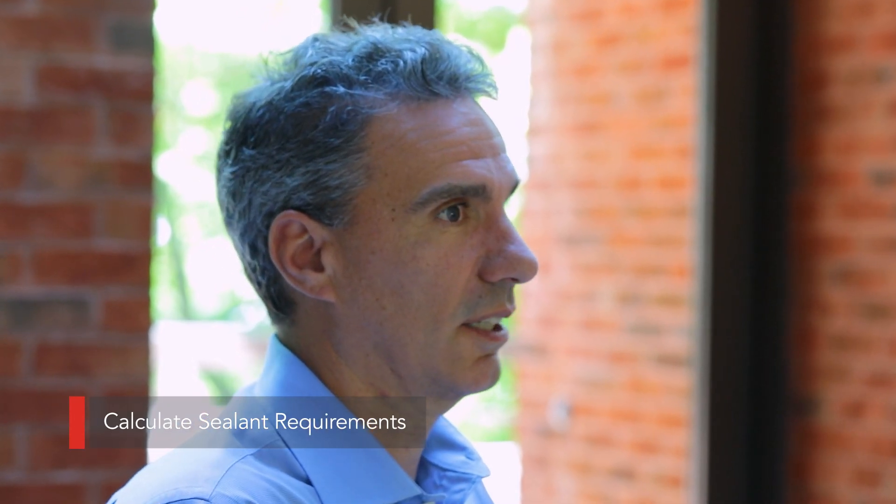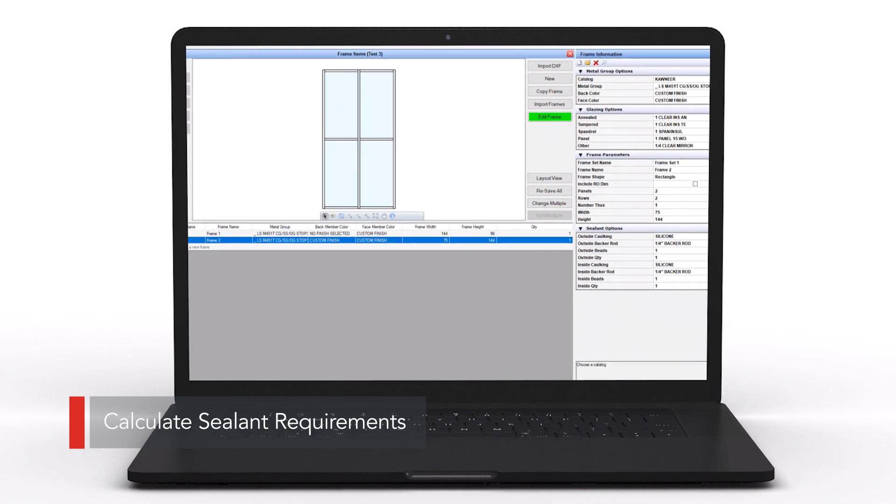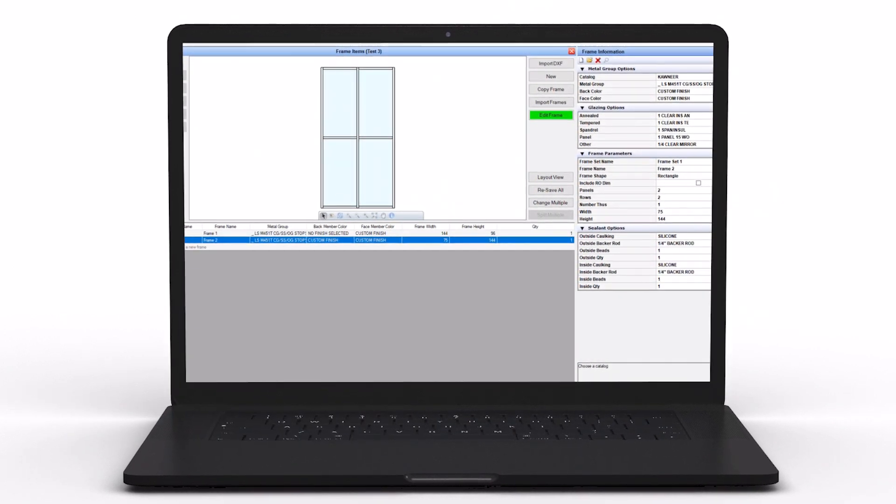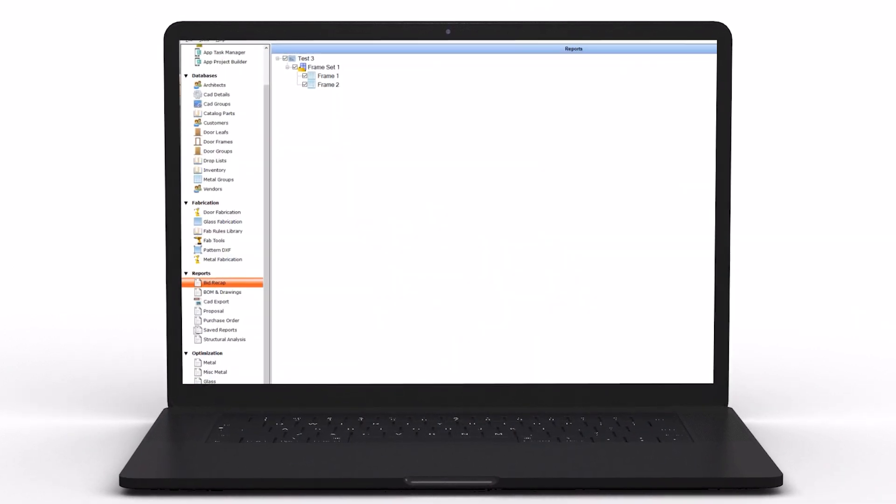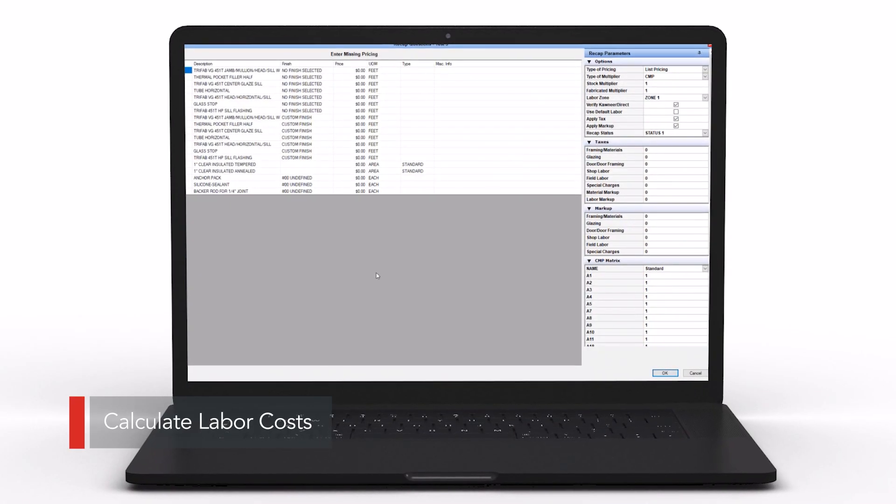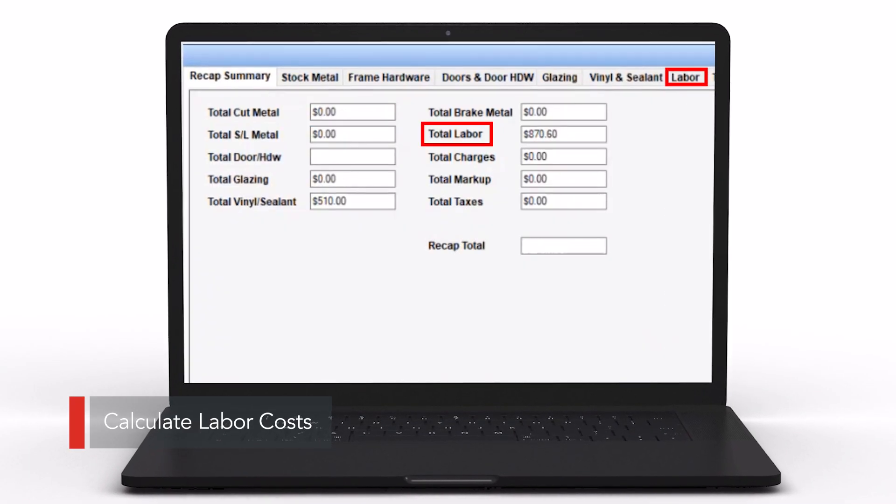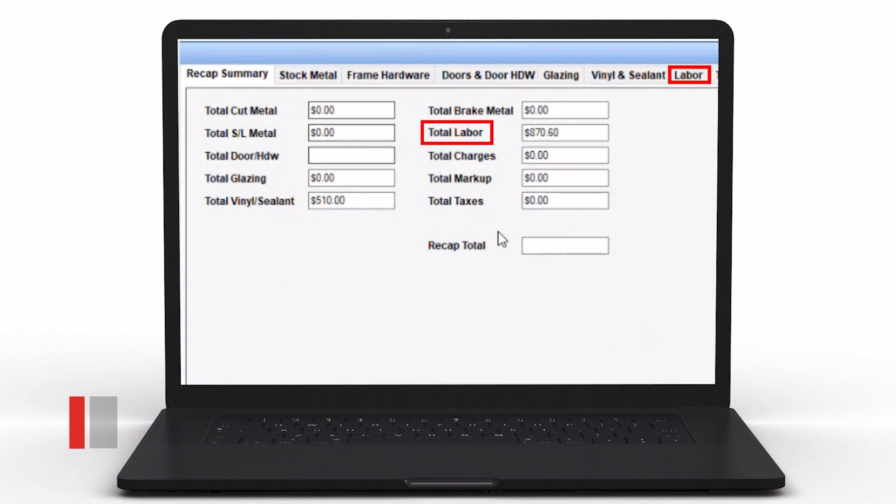The other benefit is it allows the customer to determine not only material for glass and metal, but also the type of sealant requirements for the project. There are various types of containers that would hold the sealant, so they can vary what that would look like in the proposal.